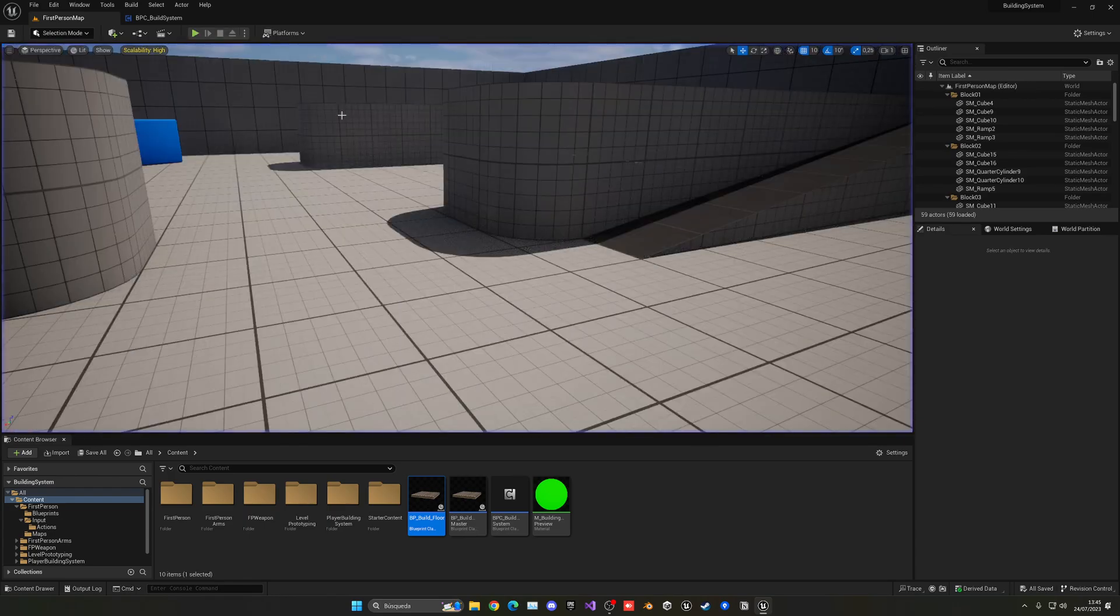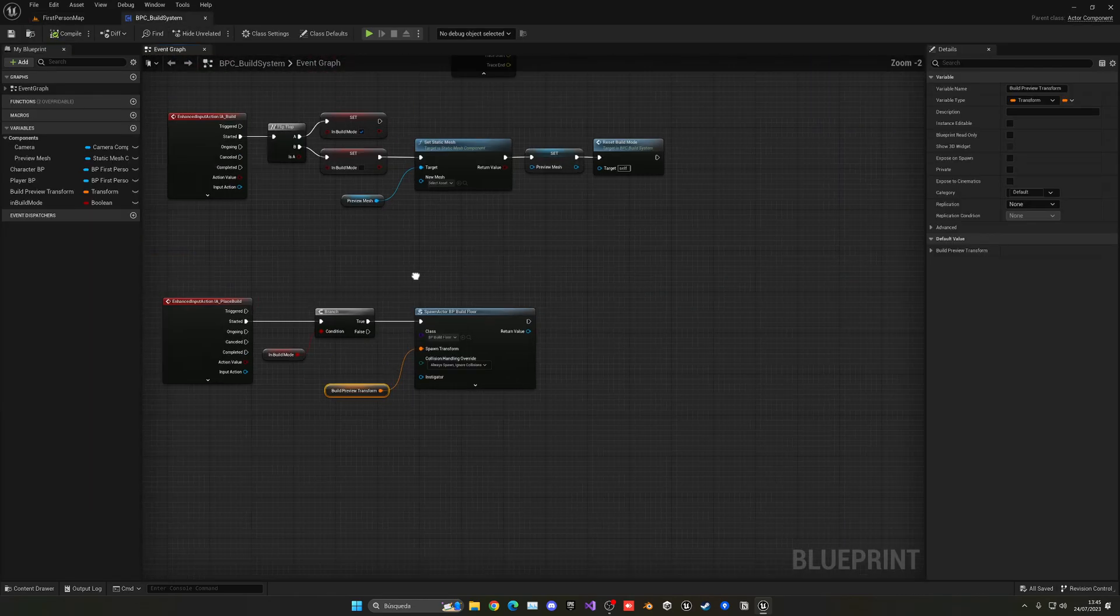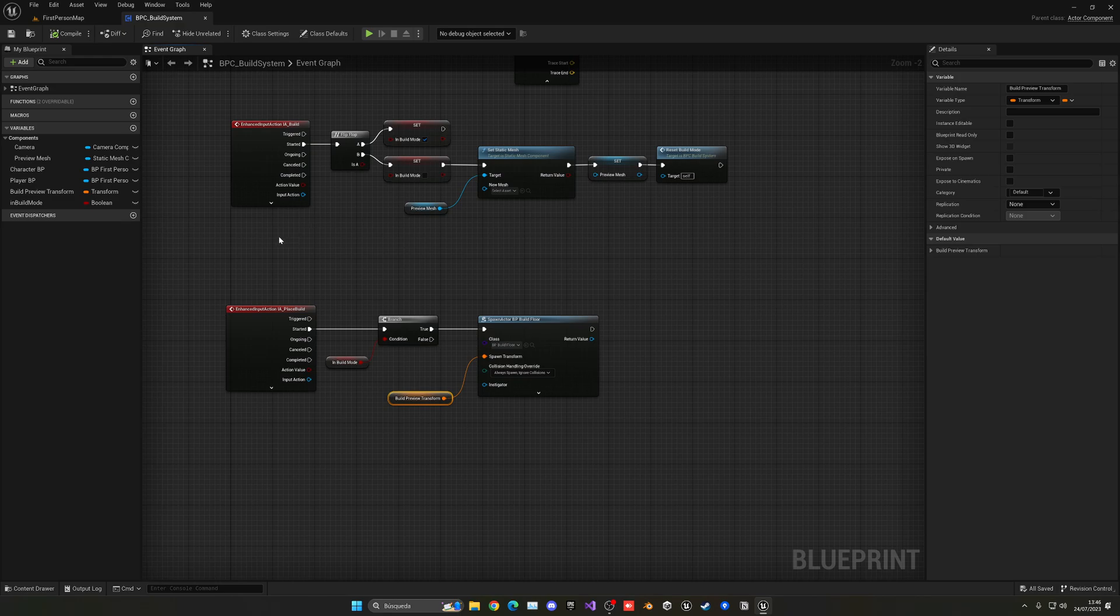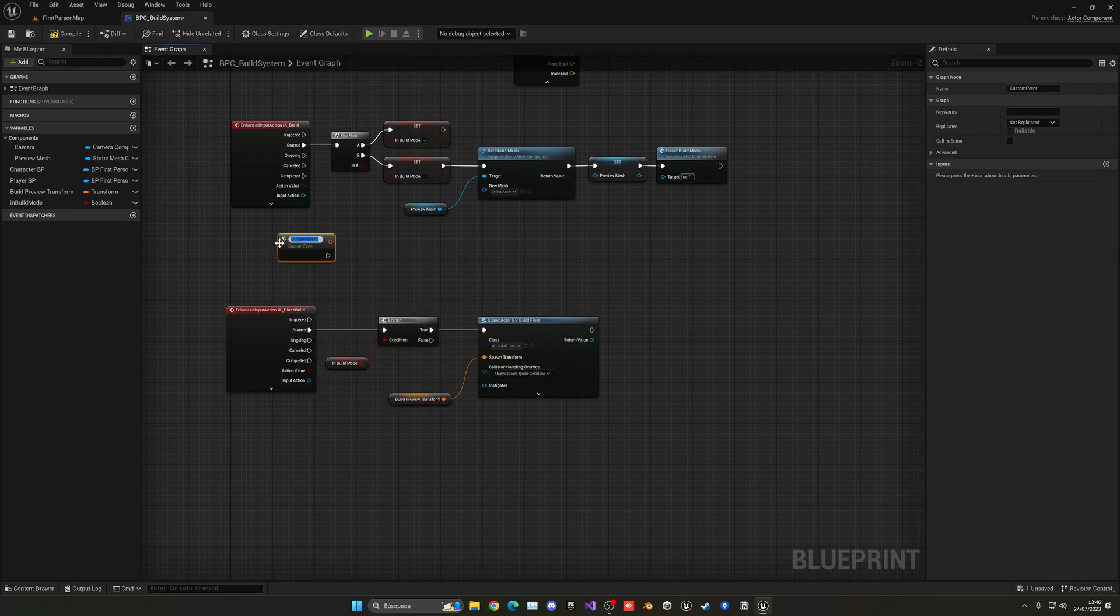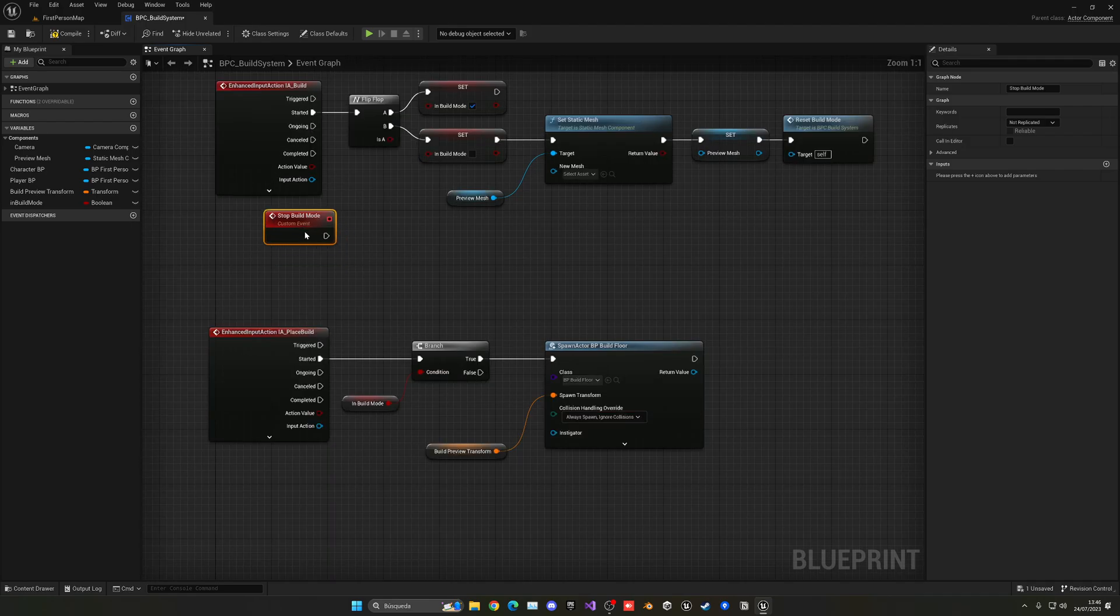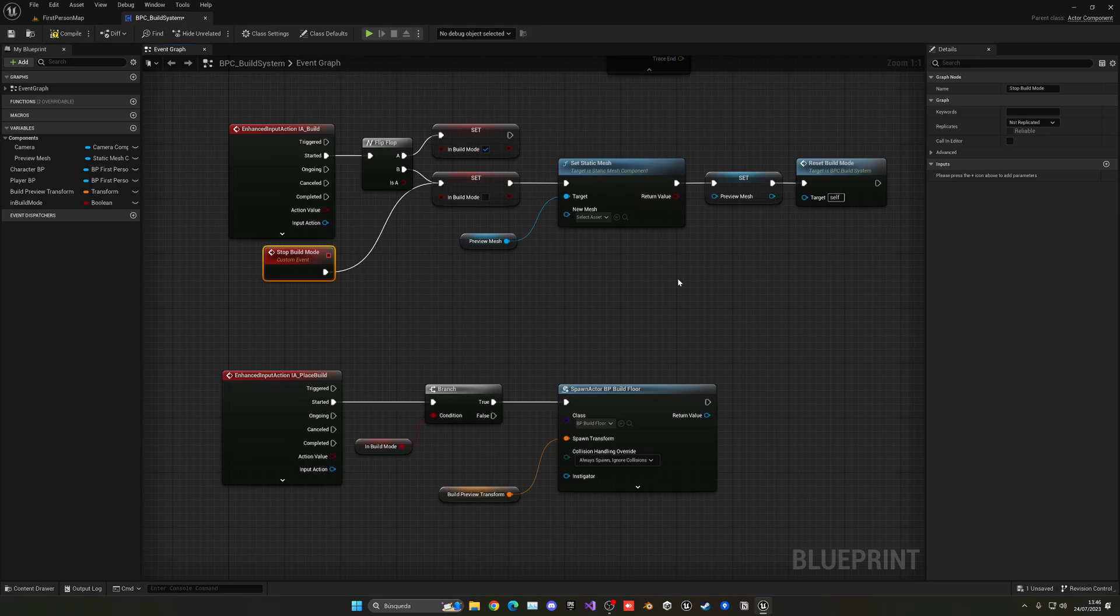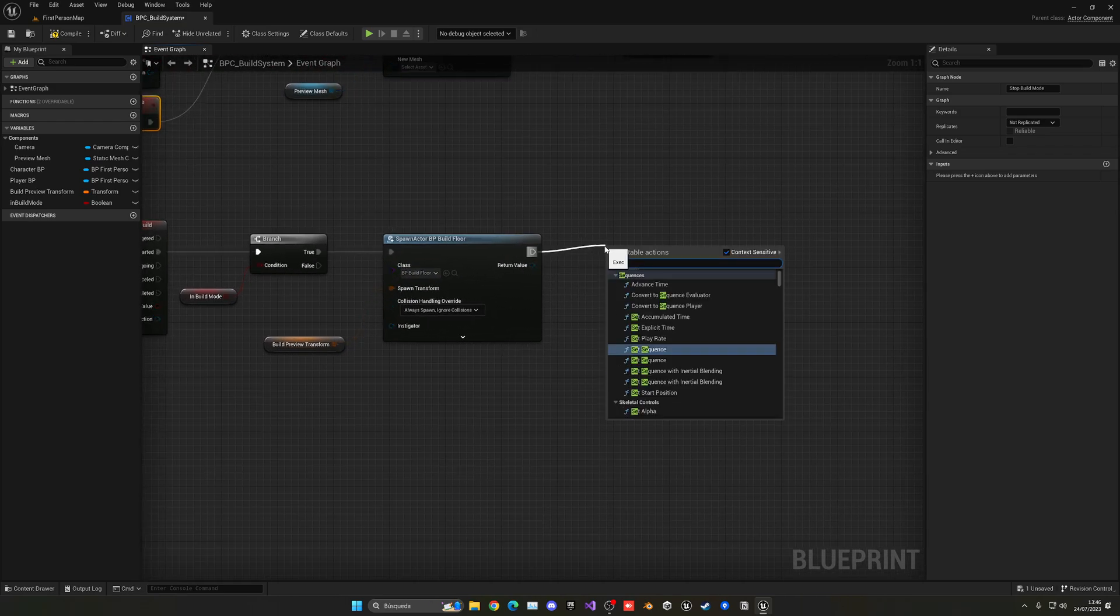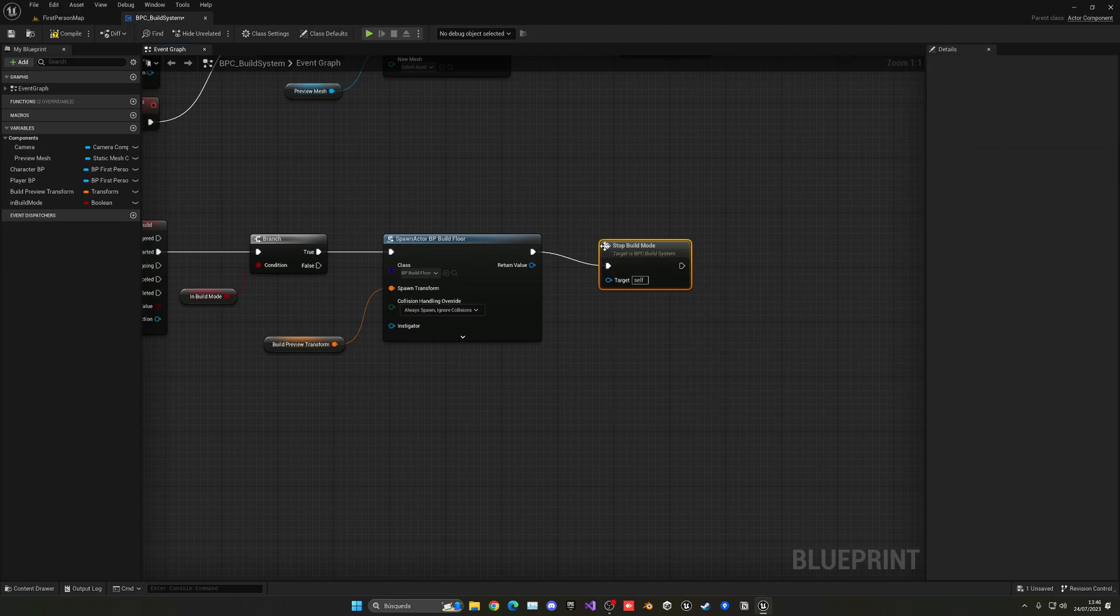What I'm going to do also is go ahead and stop the build mode. So let me right click, create a new custom event. It'll be stop build mode. And of course, you can plug it in or not. But basically, it's where you stop build mode. And once I place a new actor, I'm going to call stop build mode.